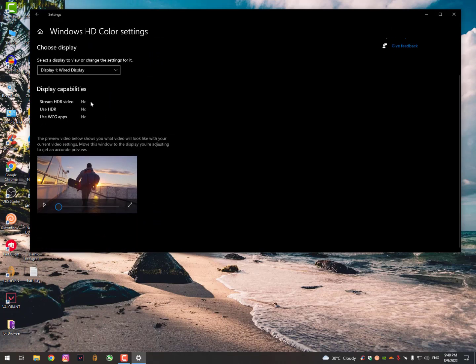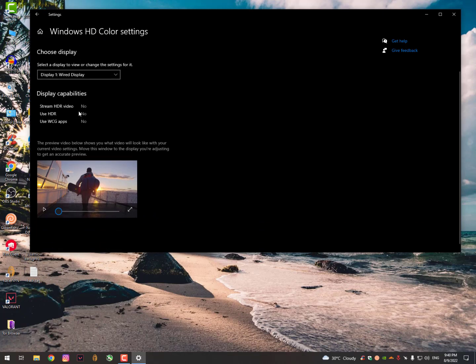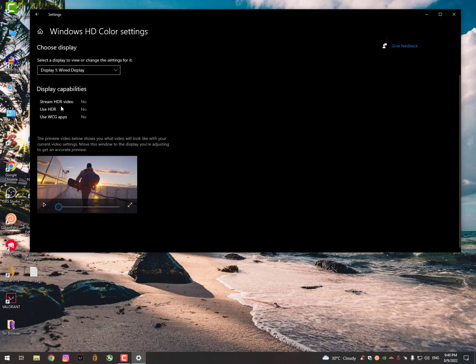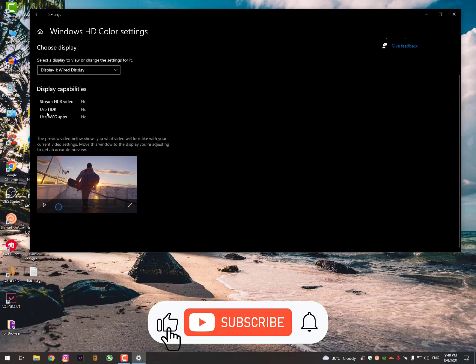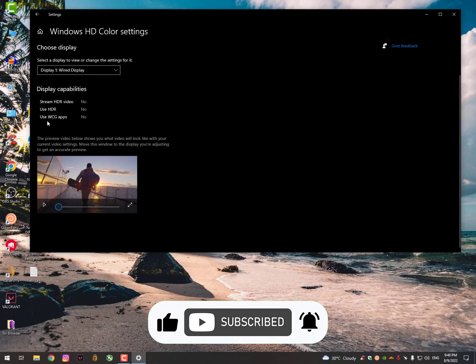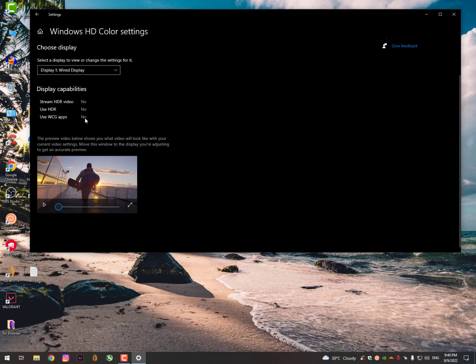Now go into the Windows HD Color settings. My GPU is not supporting these settings, but in case your GPU is supporting, then you can simply enable these settings by switching from No to Yes. In my case it's not supporting, but in your case you will see a switch button.